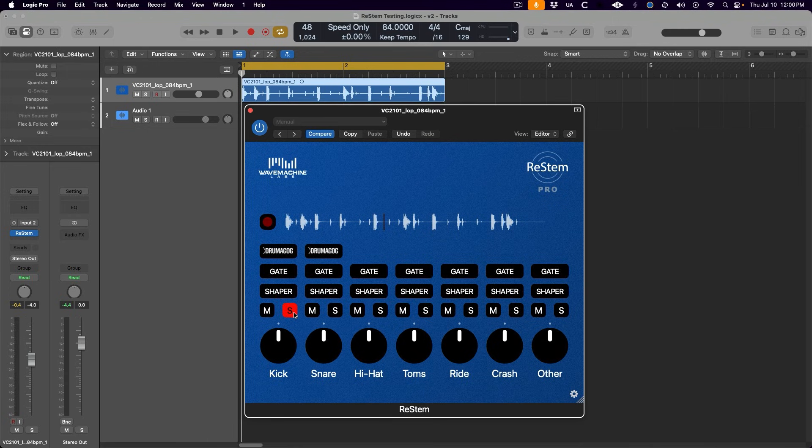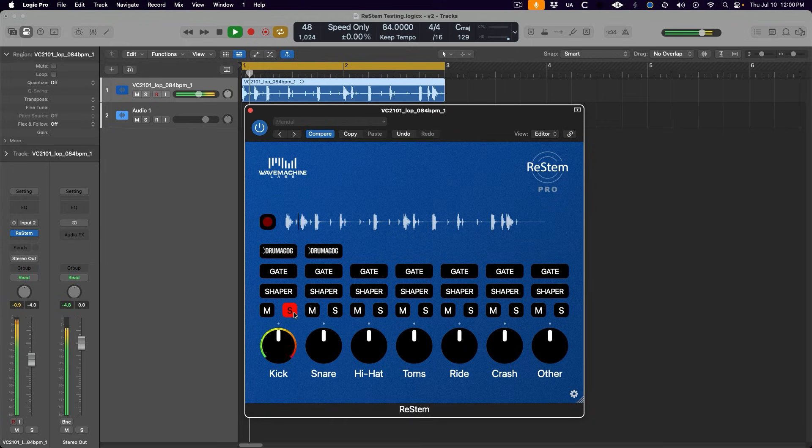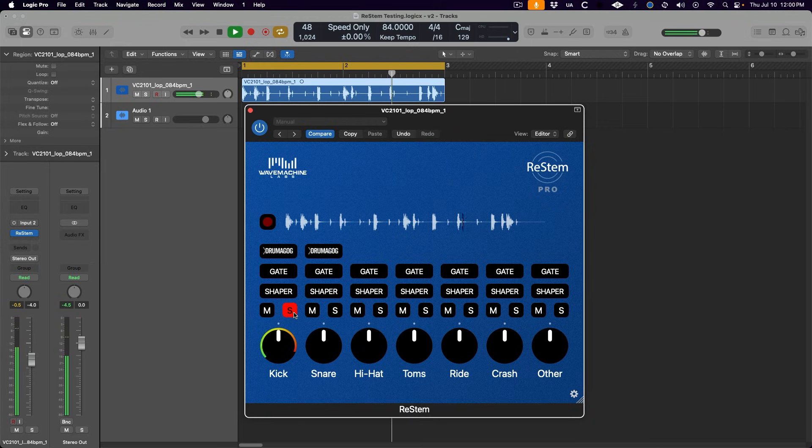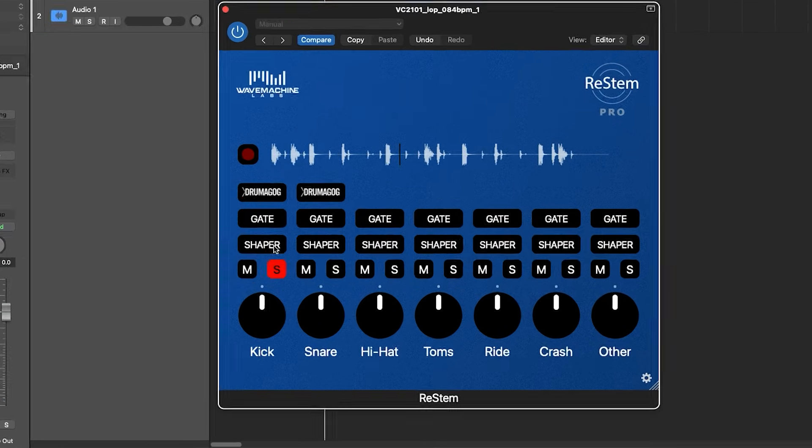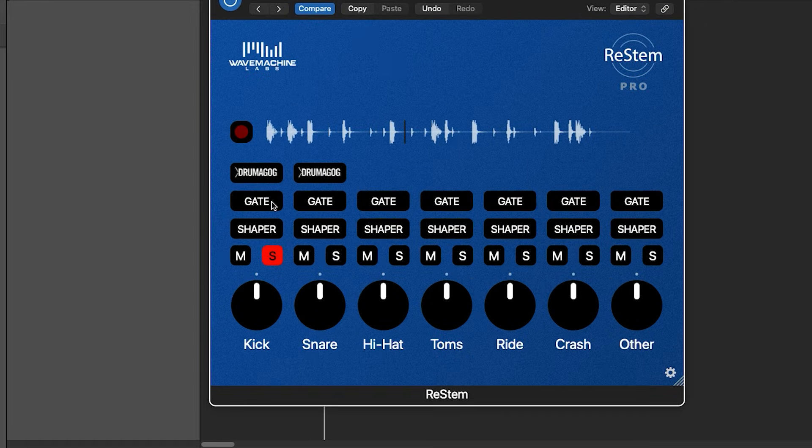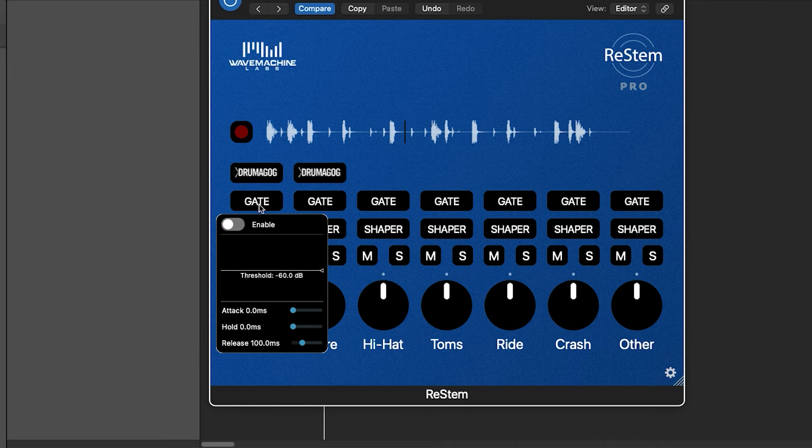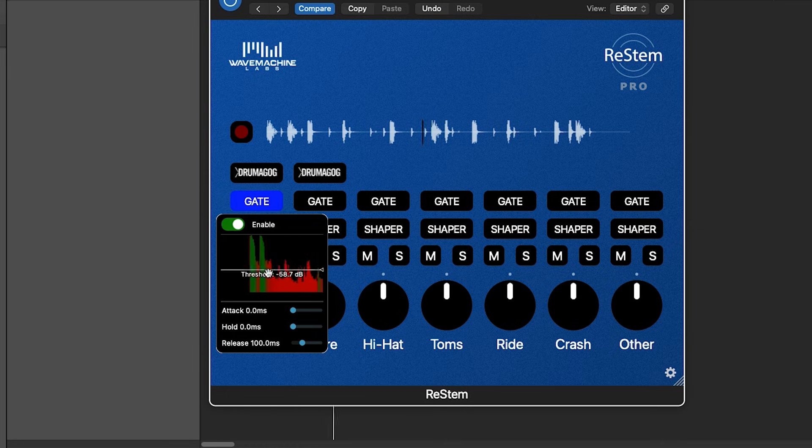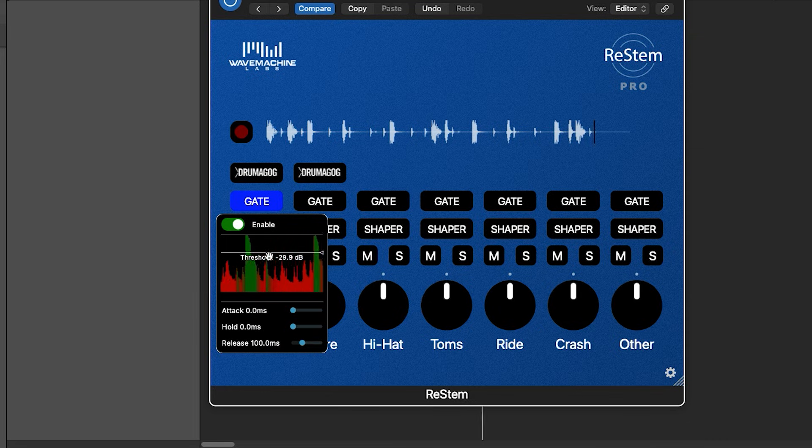So let's take the kick drum in this drum loop for an example. If we solo it, we're still hearing a tiny ghost of the snare in between the kick hits. It's pretty subtle, but it's definitely there. If we enable the gate by clicking on the gate button above the kick and ticking on the enable switch, we can adjust the threshold with this line here to eliminate that little bit of leftover snare sound.